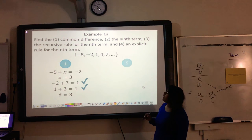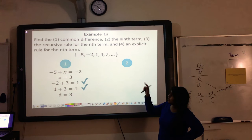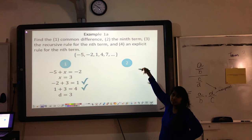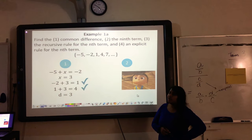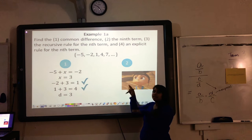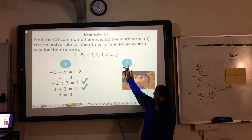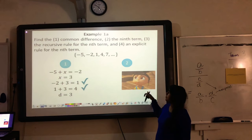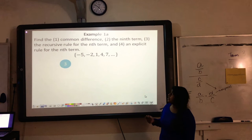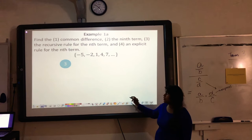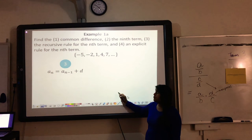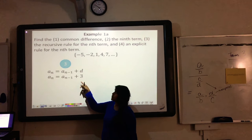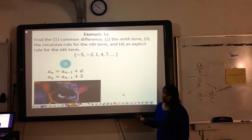The second thing they're asking is to figure out our 9th term. With the information given, I could just keep adding 3, but let's try something different. I'm going to skip to step 3, which is asking us to use our recursive rule — that's a formula you just have to memorize. I plug in my D value, and that's all I have to do for my recursive rule.